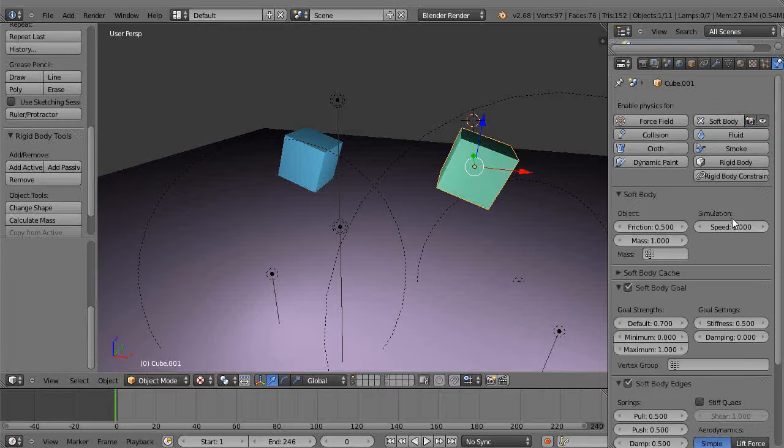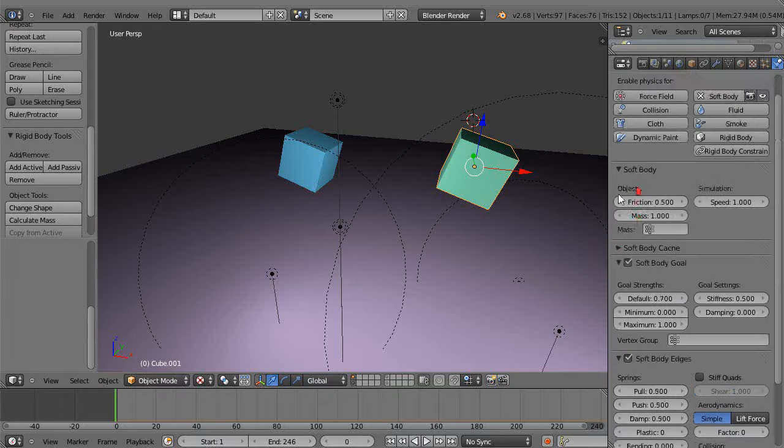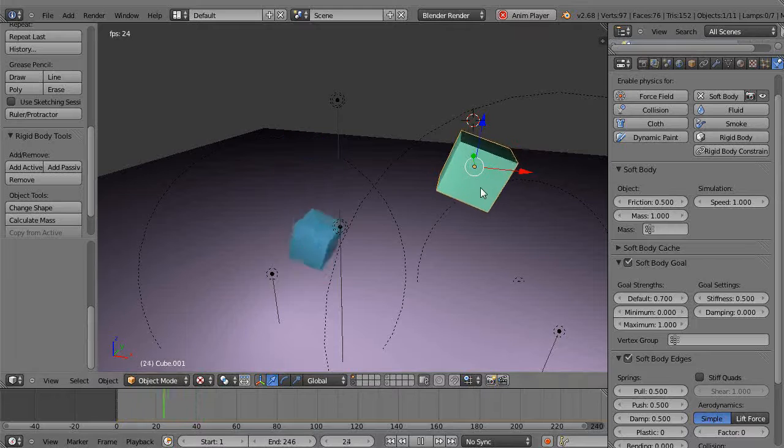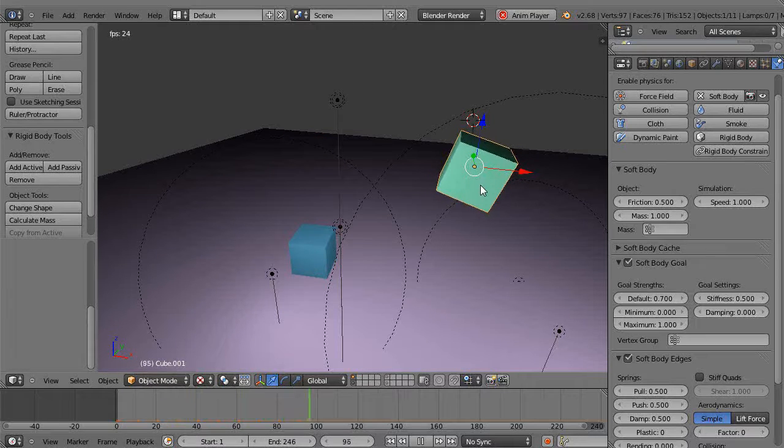Well, here's what happens - it all starts bouncing around. It does that little bounce effect. That's kind of goofy.